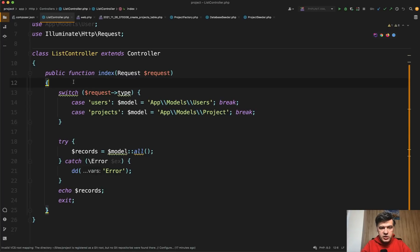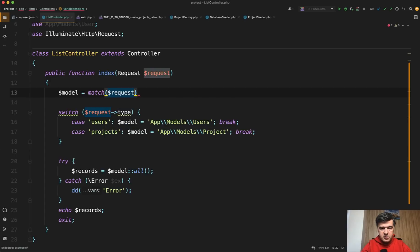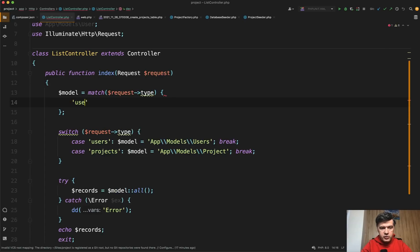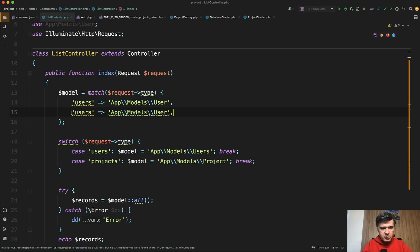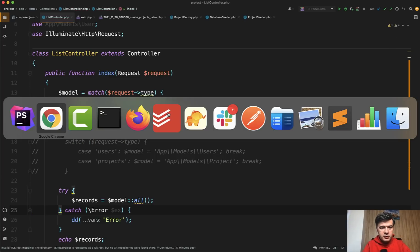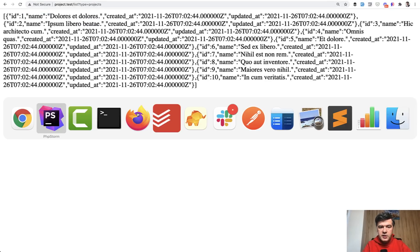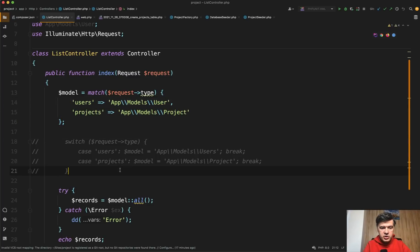We can change the switch into: model equals match of request type, and then array — 'users' would be app\Models\User, and 'projects' would be app\Models\Project like this. Then we can comment out the switch. Type users — no error, it still works. Type projects — no error, still works. So match is even shorter than switch. You don't need break statements, you don't need the case keyword, and it's even more readable. So I do recommend using match from PHP 8.